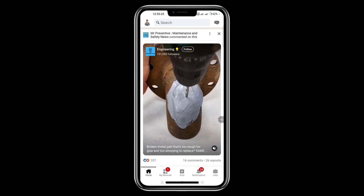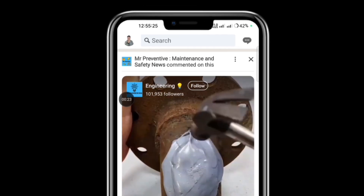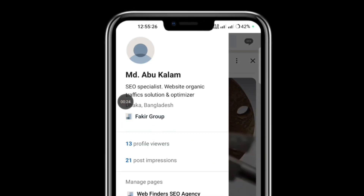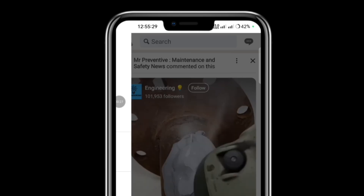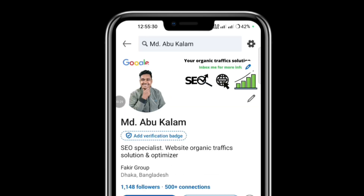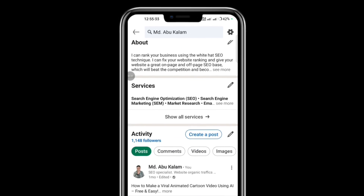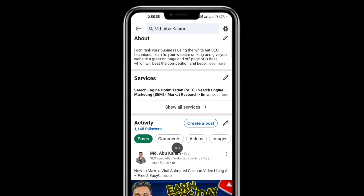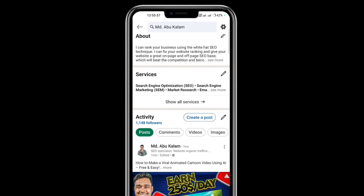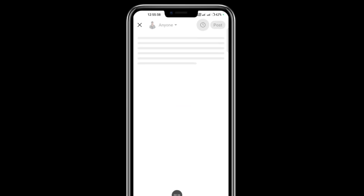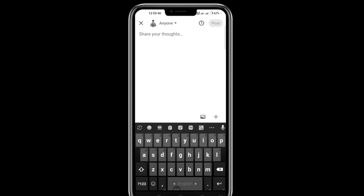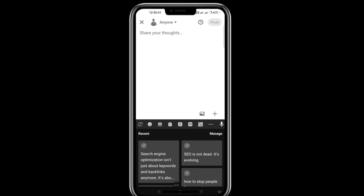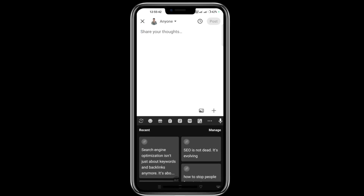Click on the profile icon, then click on the name. Scroll down and you can see the option 'Create a Post.' Just click here.